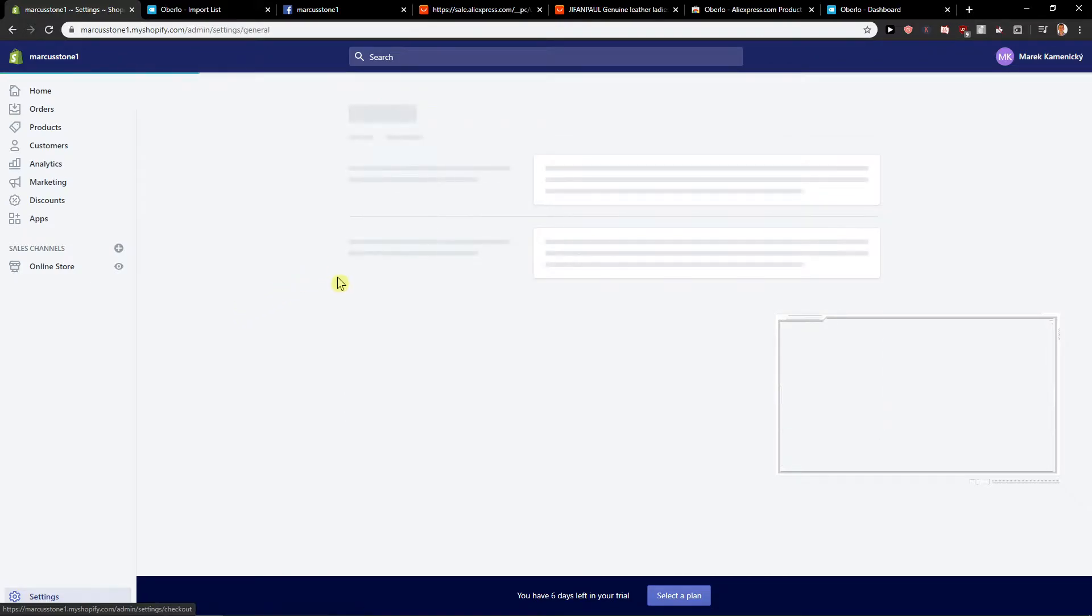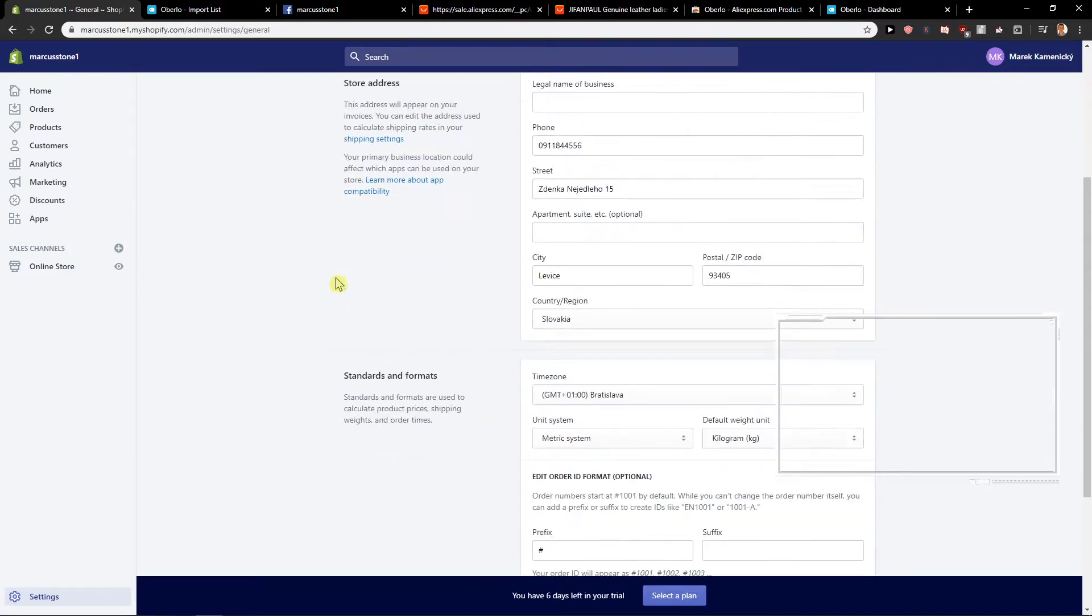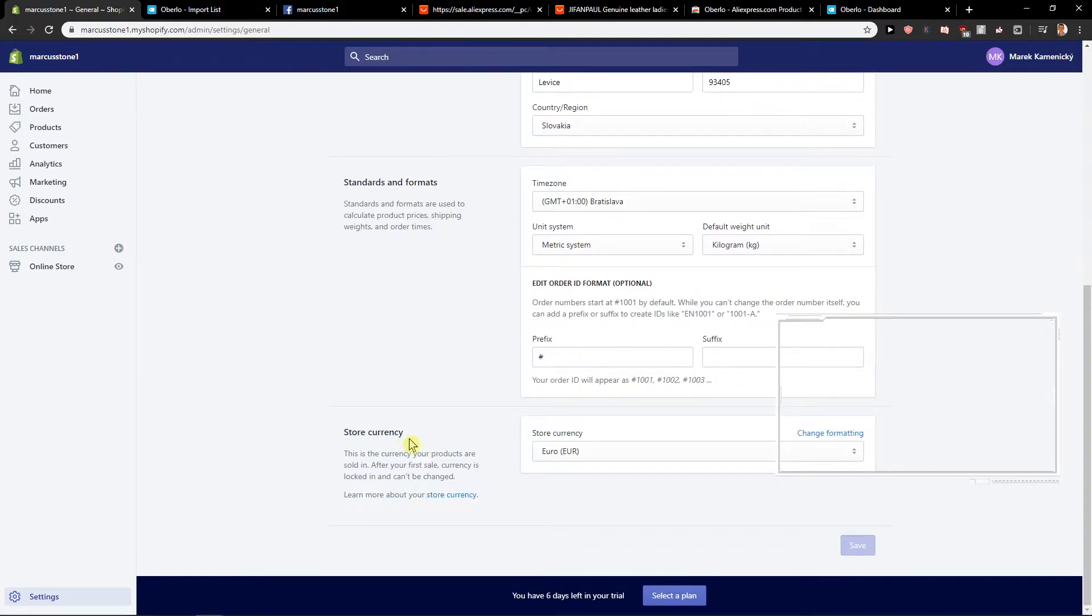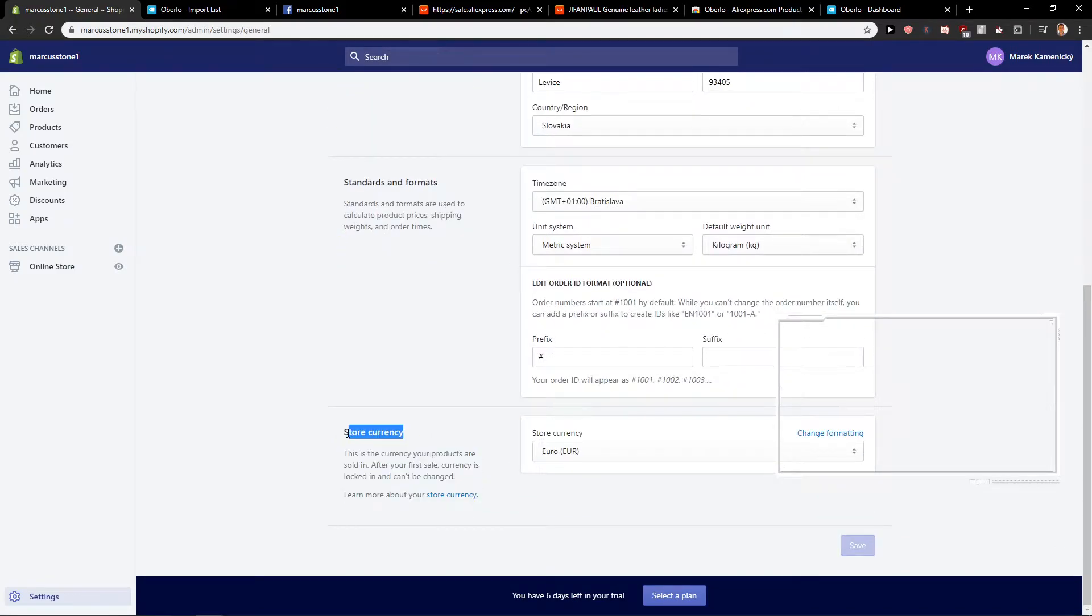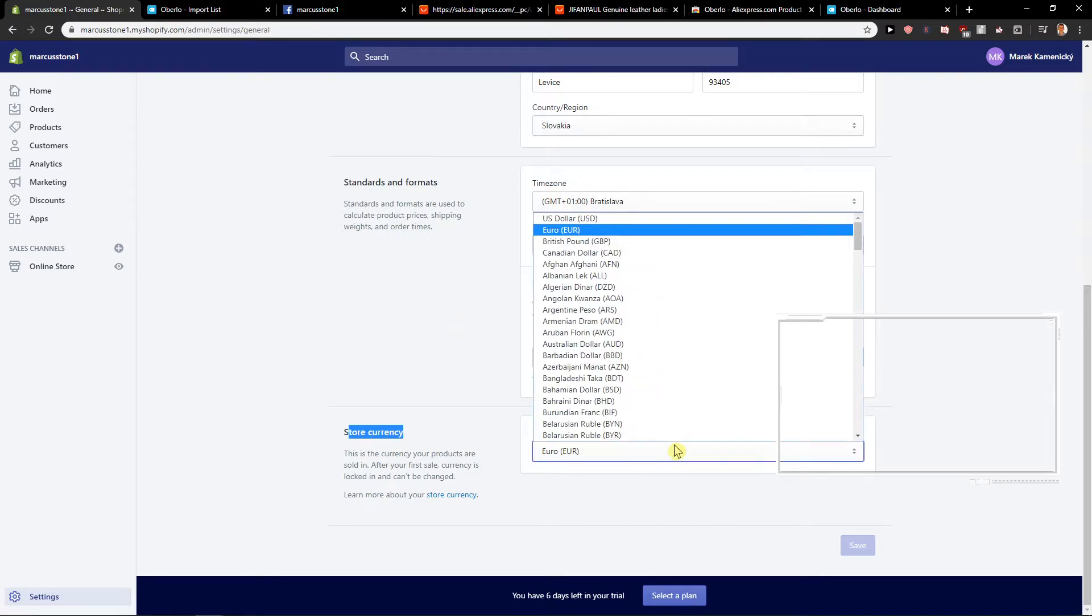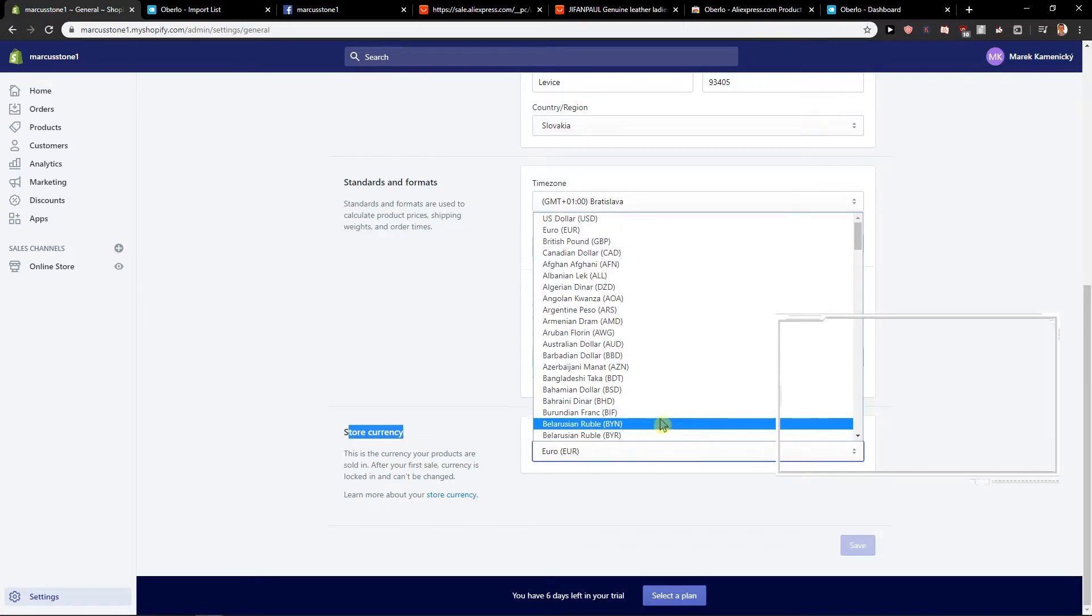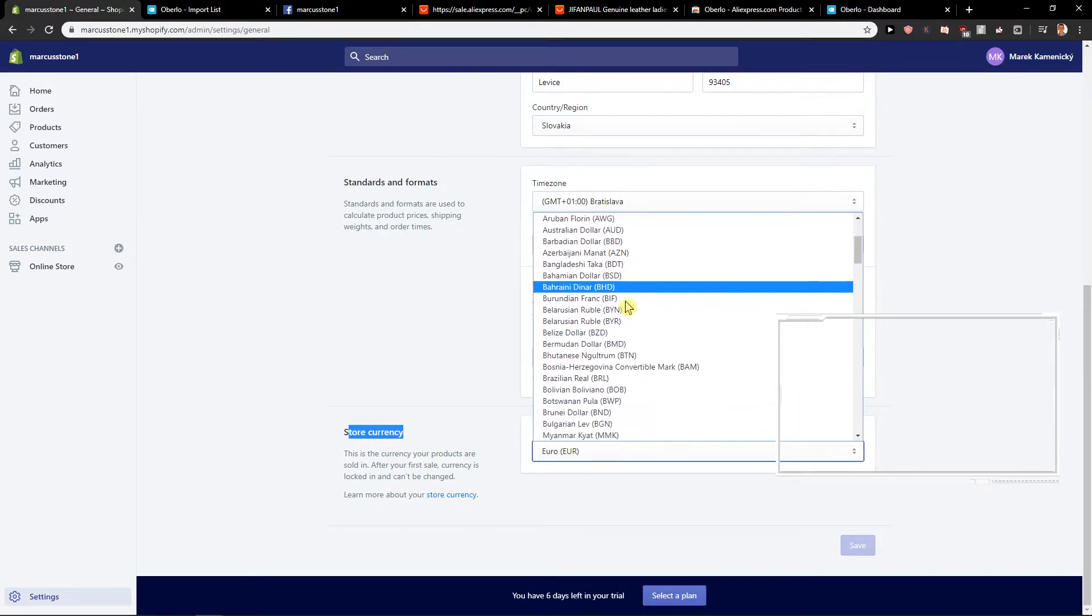I think it was general... yeah, and you can see here store currency. I almost forgot where I was editing. Here you just change your currency and then it will automatically change in Oberlo.